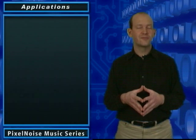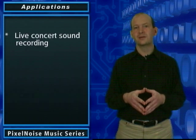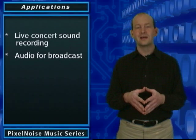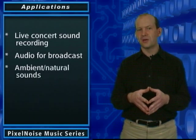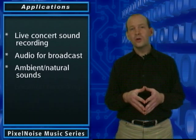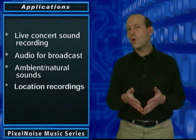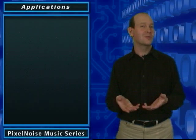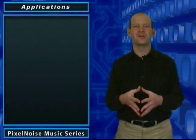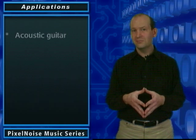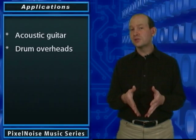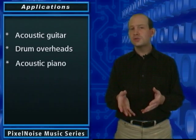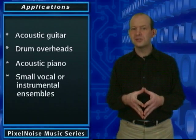The mid-side technique has a wide variety of applications. In the field, it could be used for live concert sound recording, audio for broadcast, ambient and natural sound recordings, or location recordings, such as a choir in a church. In the studio, it can be used for anything where you want to get a nice stereo field. This could include acoustic guitar, drum overheads, acoustic piano, or small vocal or instrumental ensembles.